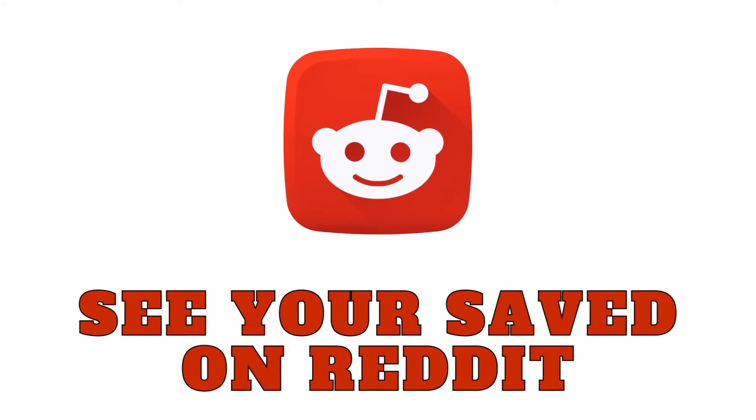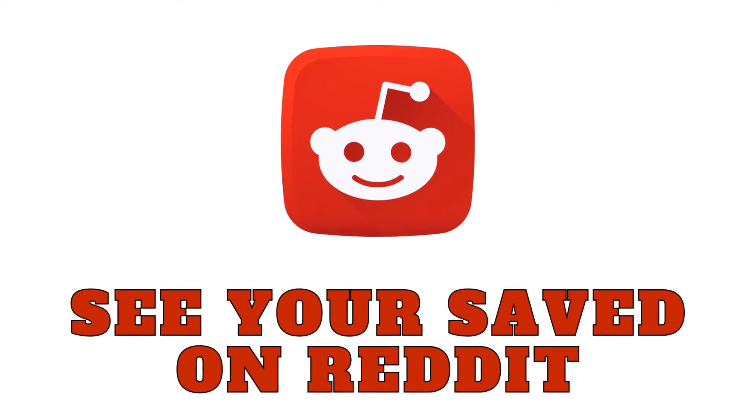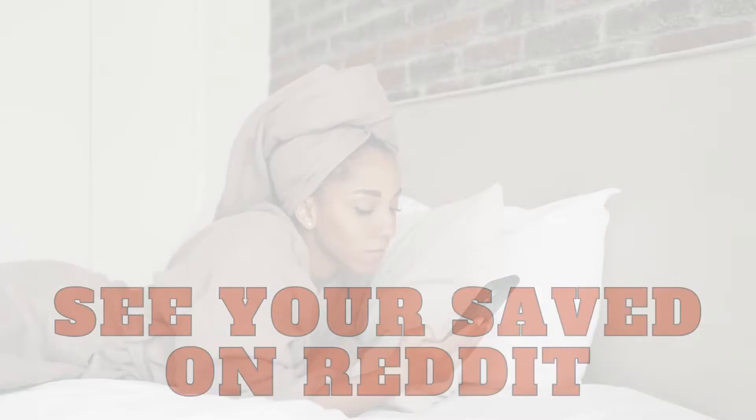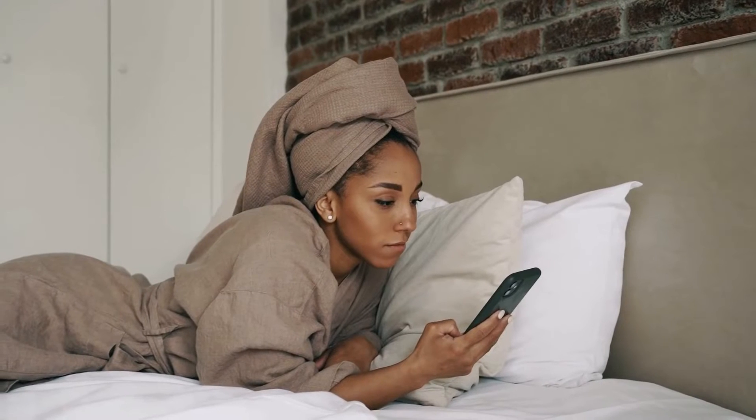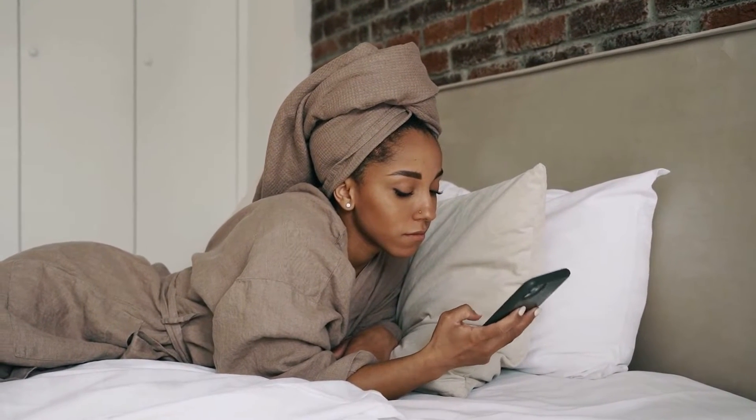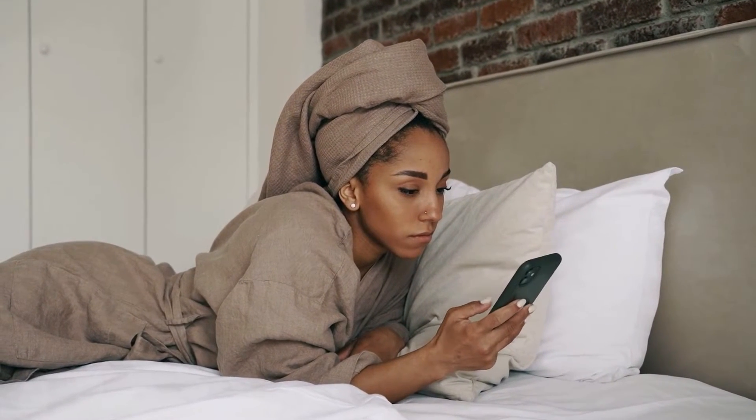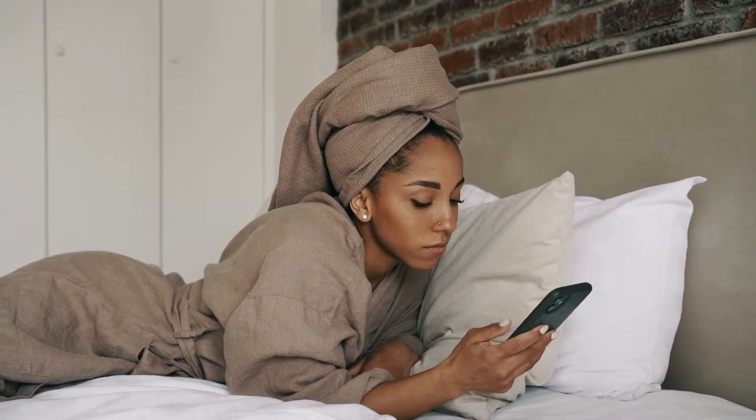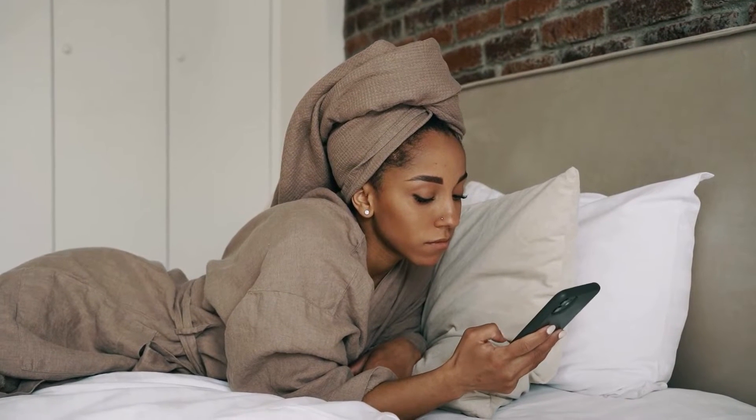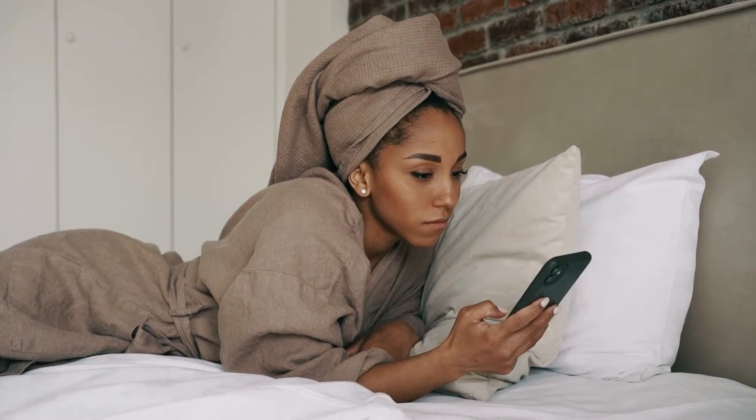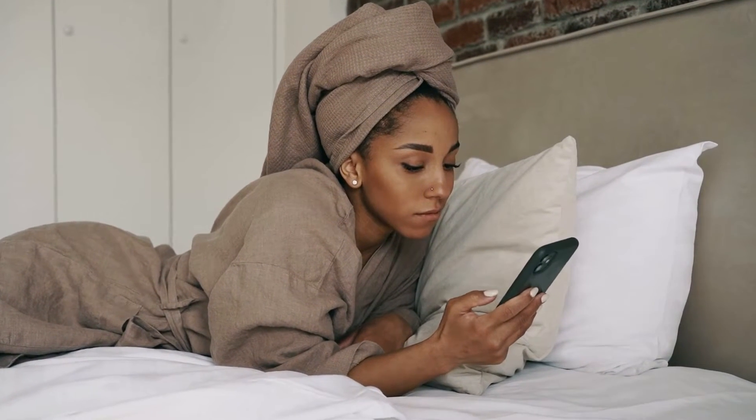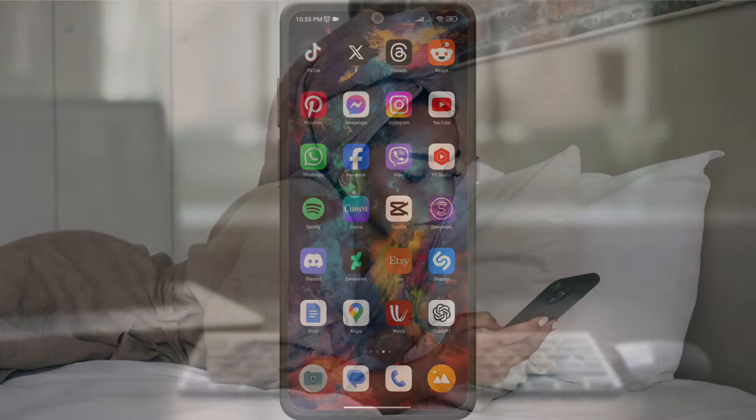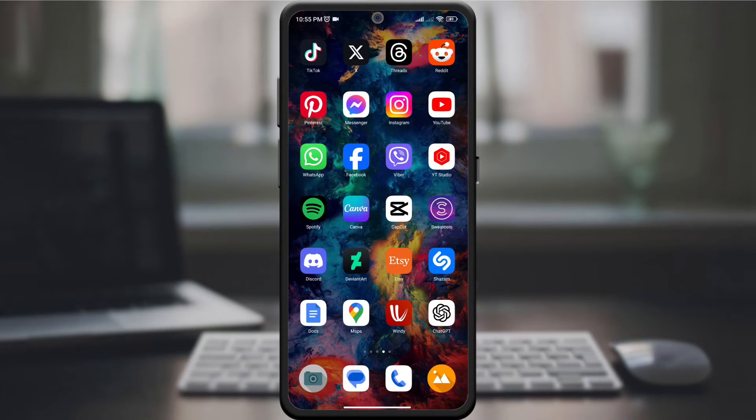Hey Redditors! Today we're unlocking the magic of your saved content on Reddit with a quick and easy guide. Whether it's a post you want to revisit or a comment that made you laugh, this one-minute guide will show you how to access saved items on Reddit. Let's dive in.